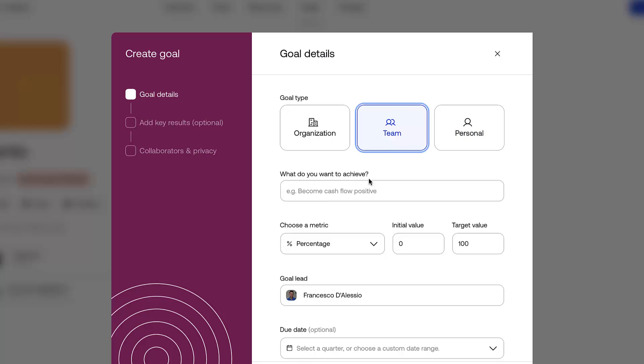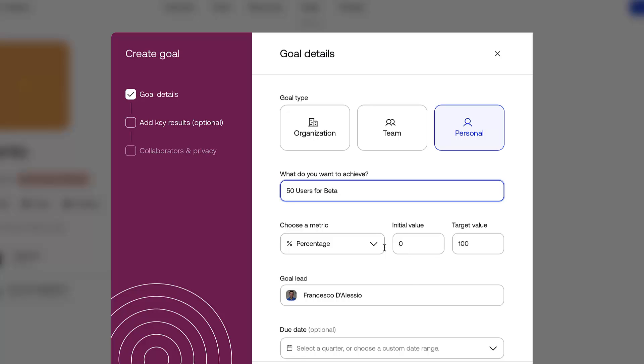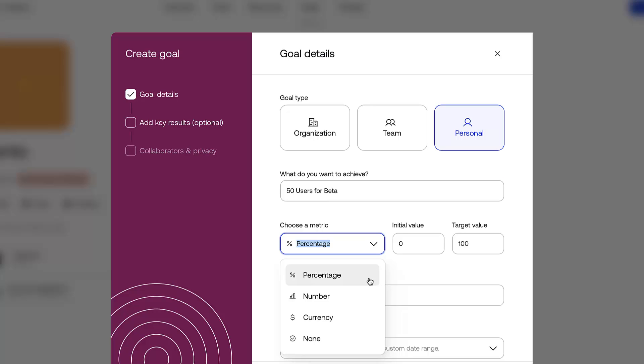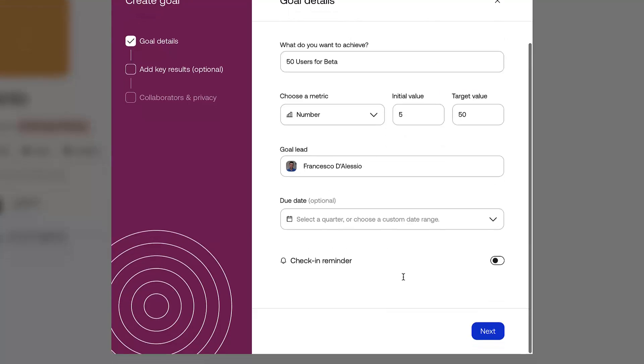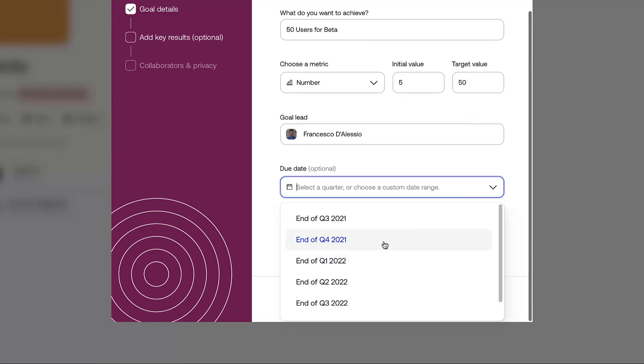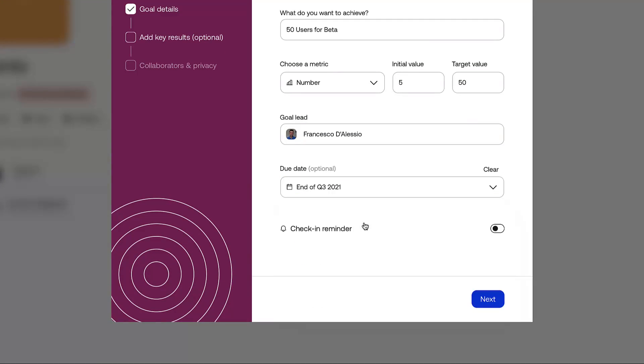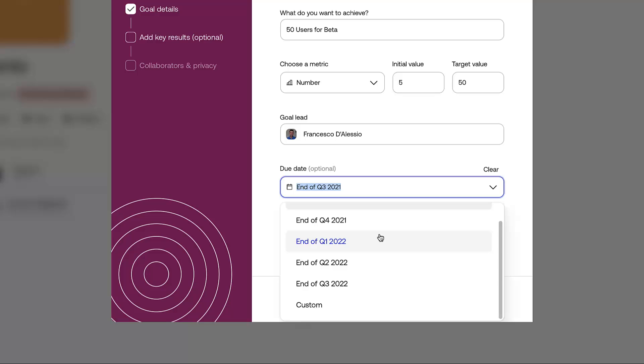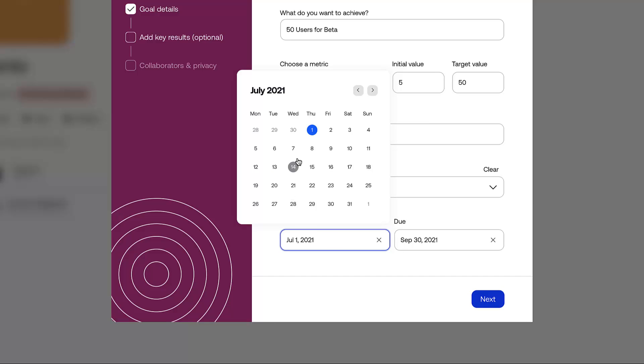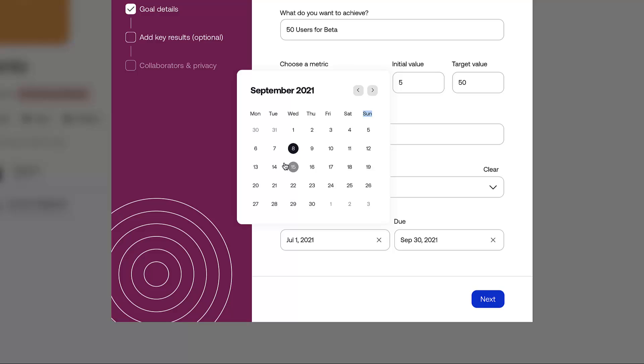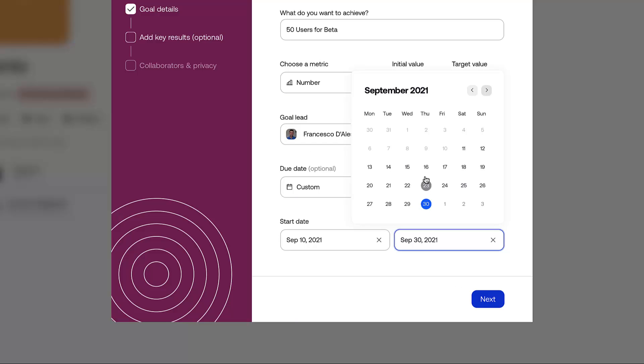I can see goals. I can create goals for my organization, my team, or personal. If I was like, okay, for personal, I need 50 users for the beta. I can choose a metric in which it's actually targeted. In this case, I need an initial value. The target value is actually 50, and I've only got five people on board so far. I've got a due date of end of Q3. You should be able to add a specific date. In this case, I might add the start date and I was trying to release it by a certain day.